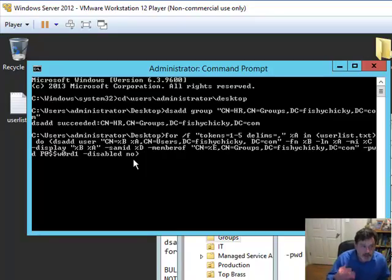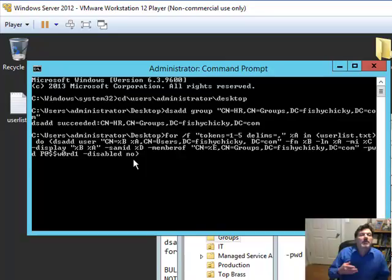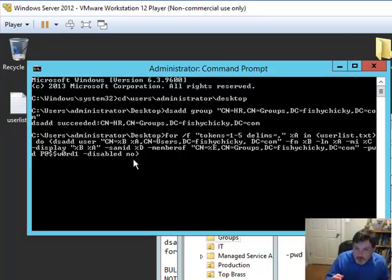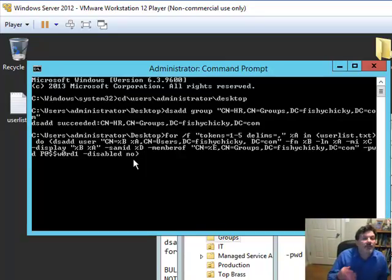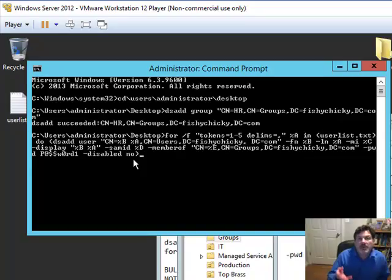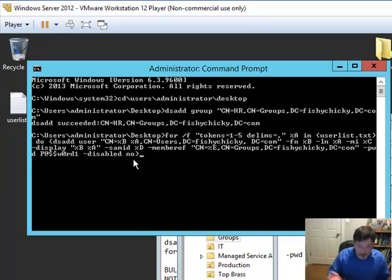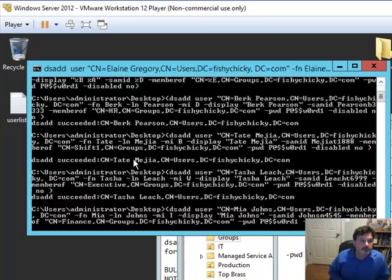When I hit the enter button, it's going to import this user list dot text file, and then it's going to run through each of the users and add them. So why delay? Let's go ahead and see what happens.